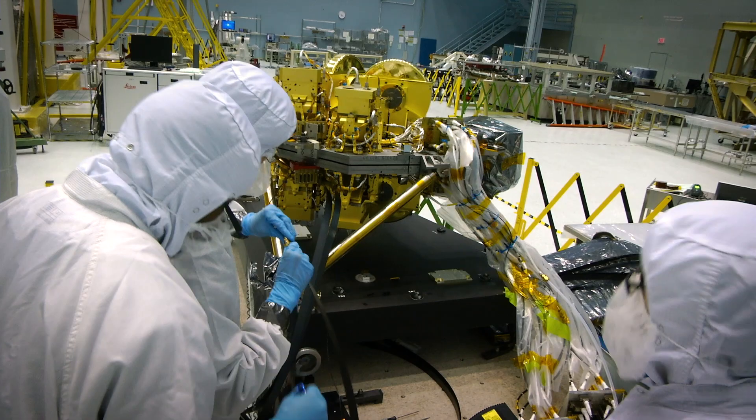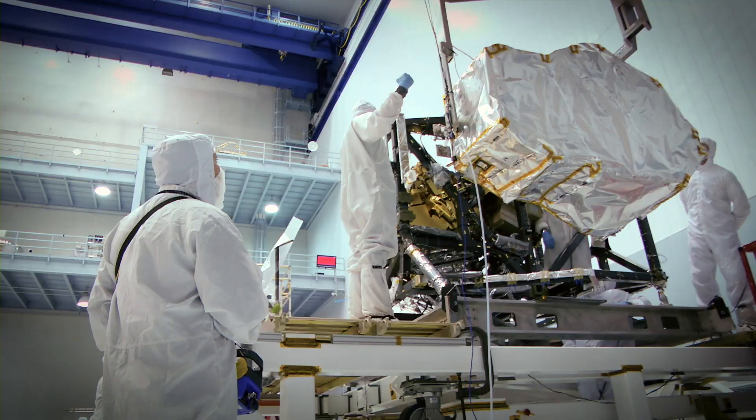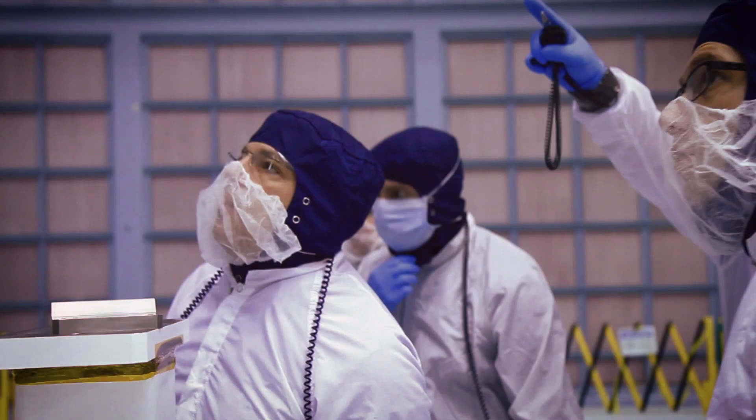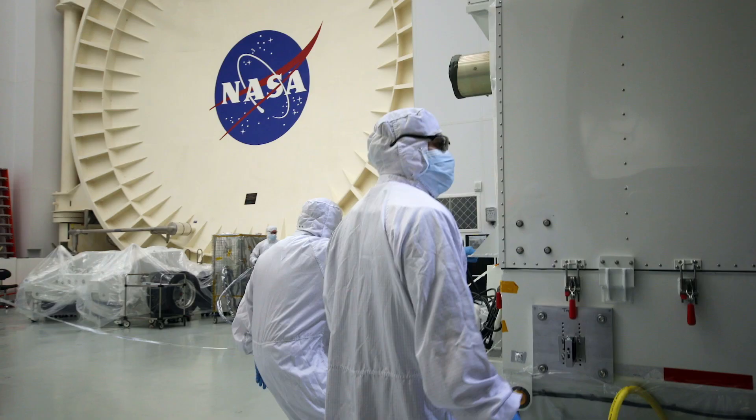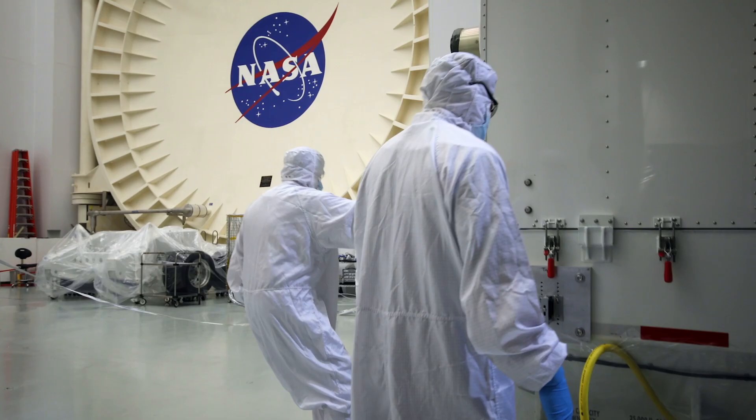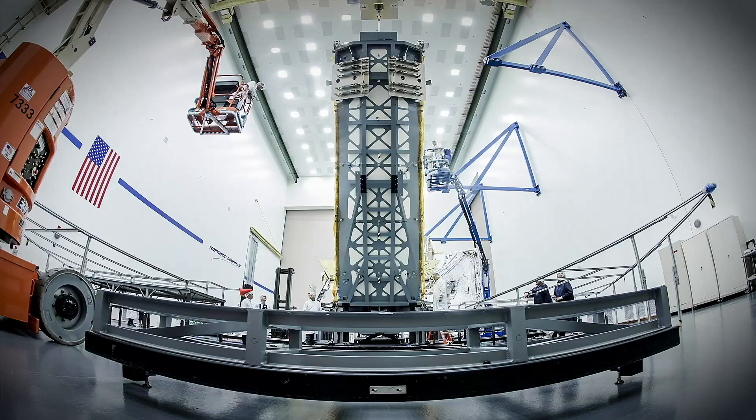Webb is a technological challenge like no other, born of the efforts of thousands of people across the United States, Canada, and Europe. The James Webb Space Telescope is your telescope.